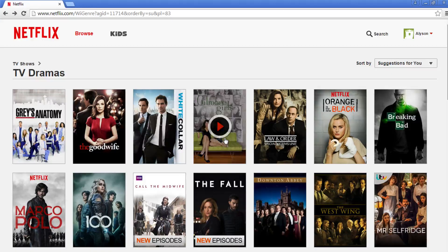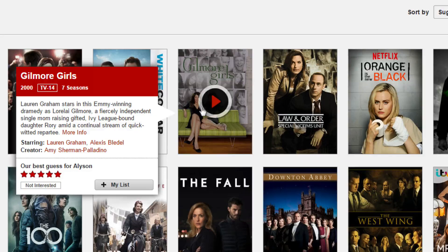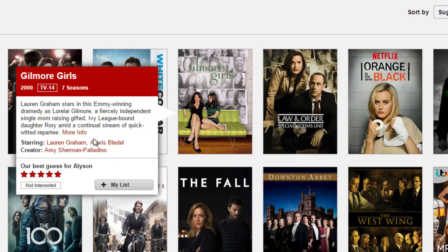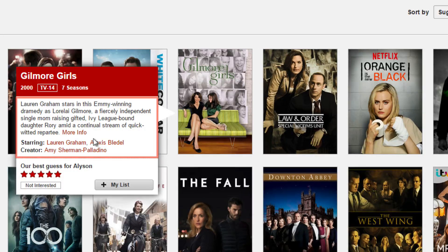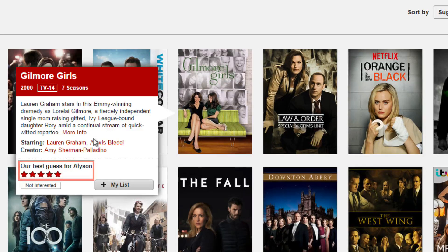If you hover over a specific title, you will see some more information, such as the name, start date, number of seasons, actors, and a brief description of the show or movie. Based on what you've watched or rated before, Netflix will give its best guess as to how you would rate the title with red stars.